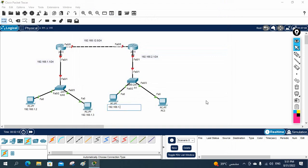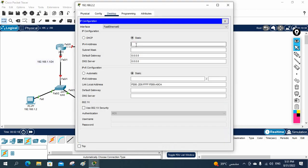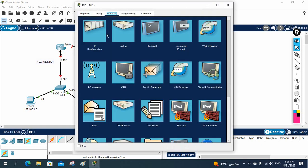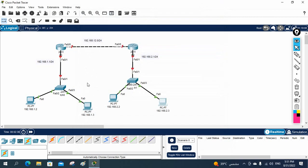For the other side, I will assign 192.168.2.2 to the first PC — let me go inside and assign it, with gateway 2.1 as the router interface IP. The second PC will be 2.3, and after copying and pasting, the gateway should also be 2.1. Now we need to do the configuration on the routers.